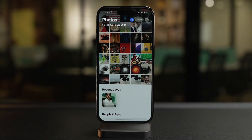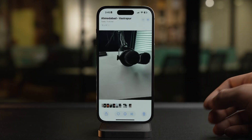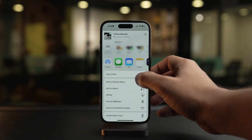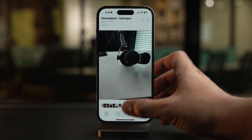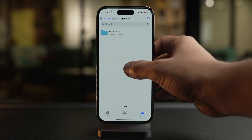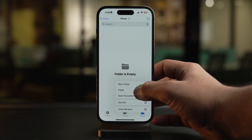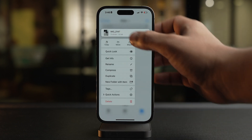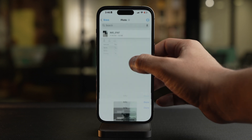Let's start converting HEIF photos to JPEG. For the first method, we will be using the Photos app on iPhone, and this method will work on iPad as well. Open the Photos app, find the HEIF image you want to convert, tap on the share button, and select copy photo. Now open the Files app, select any location of your choice, tap and hold on an empty space, and simply paste the image. The image will be automatically converted and saved as JPEG.